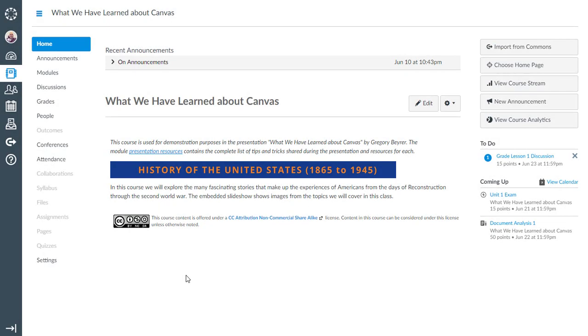This video shows how to add an image rotator to a Canvas page using Google Slides presentation. In this example, I have an image rotator I want to add to the custom home page of my Canvas course.